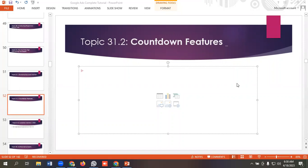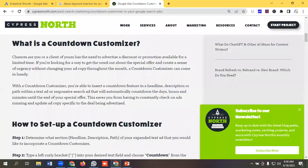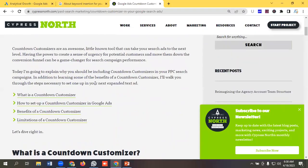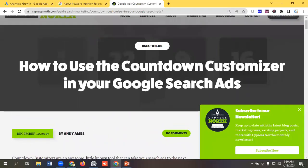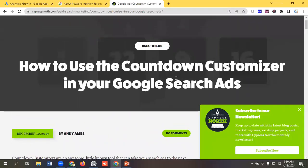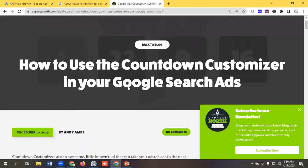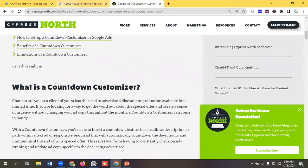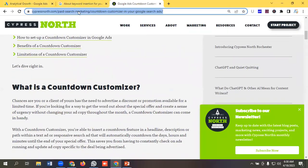So we are in a blog called Cypress North dot com. Here we'll get to know more about countdown customizer in our Google Ads. I will share this doc file with you so that you can study further about countdown customizer.